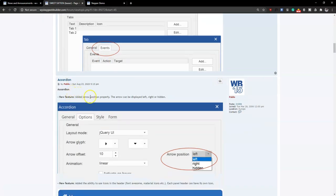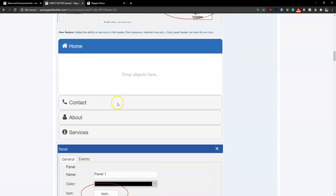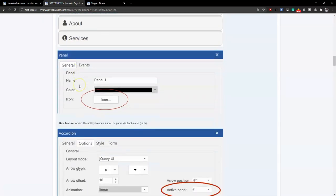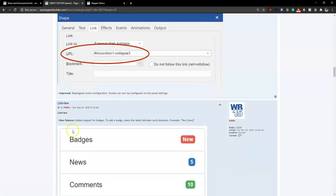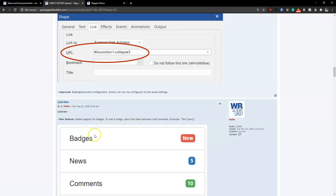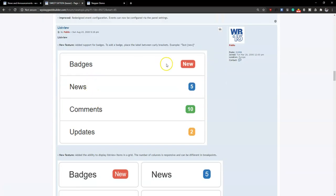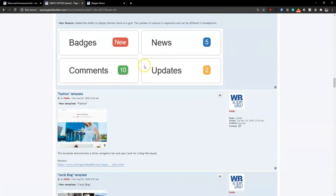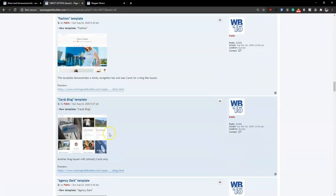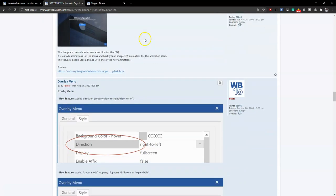The accordion has some properties added, especially for alignment of icons. The list view now allows you to add badges to objects, text, and icons, depending on what your website is about. This is a cool and easy way to track new information or content that needs attention on a website. There are also example templates showing how these have been implemented.